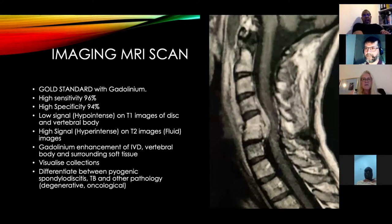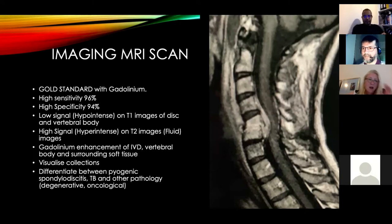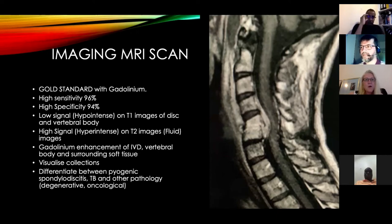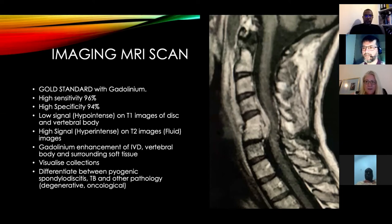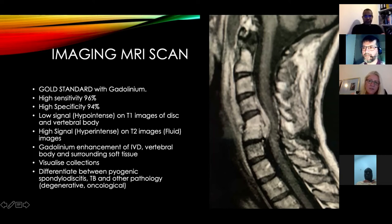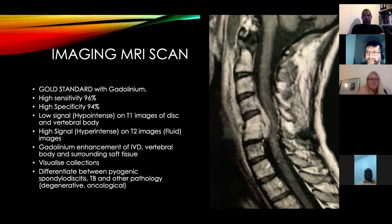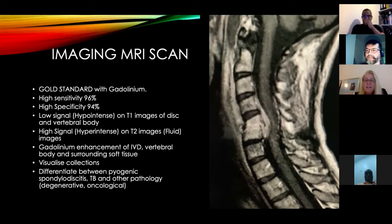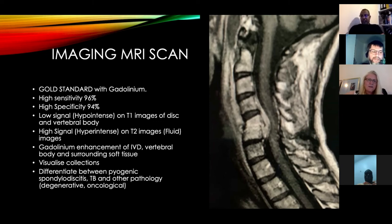The gold standard is an MRI scan with gadolinium — high sensitivity and high specificity. On T1 images you'll see a low signal, and on T2 or enhanced images you'll see high signal within the vertebral bodies. You can also identify epidural abscesses as an area of high signal. MRI is good for looking for collections — anterior, posterior to the vertebral bodies, or in the spinal canal — and can differentiate between pyogenic spondylodiscitis, TB, and other pathologies such as degenerative changes or tumors.